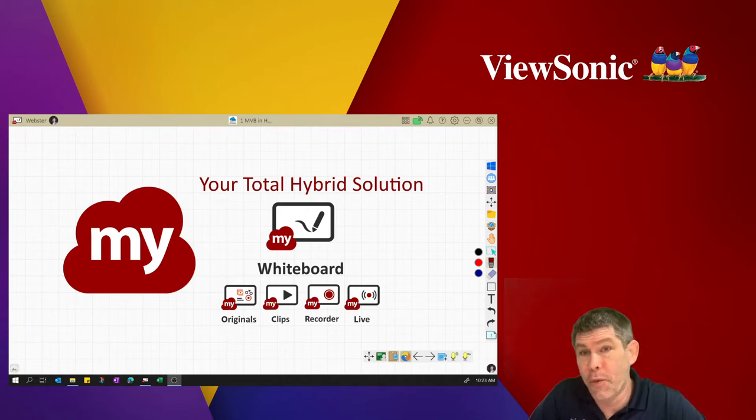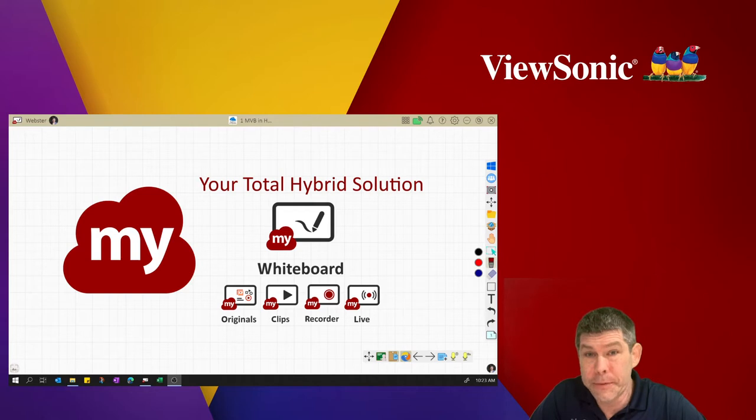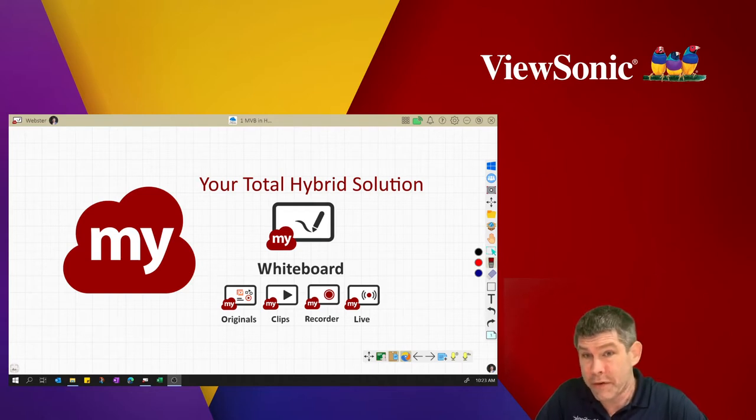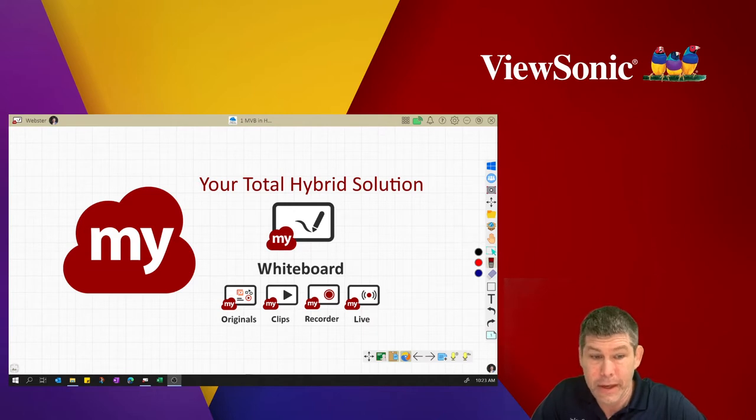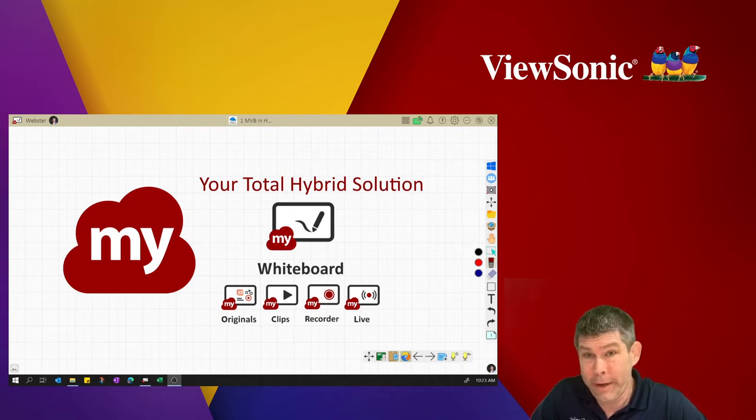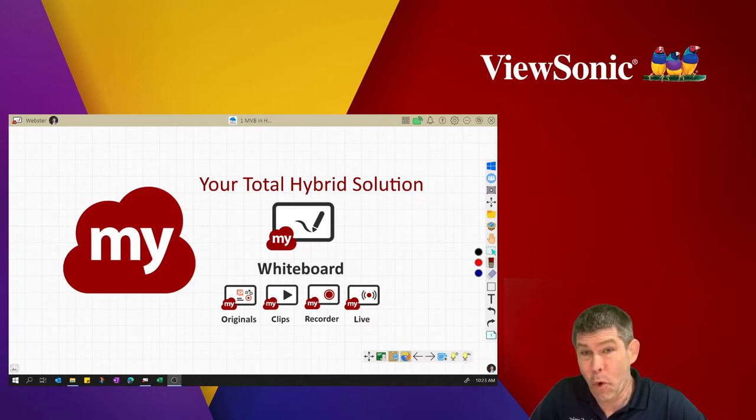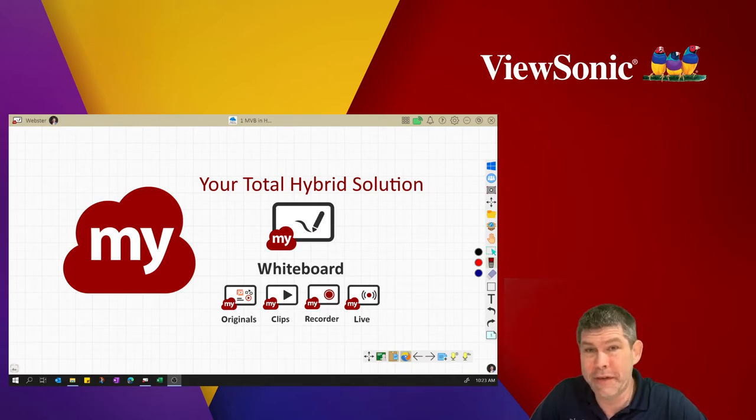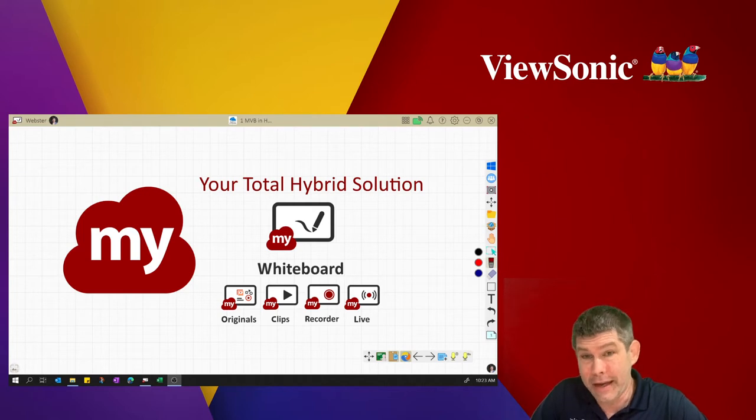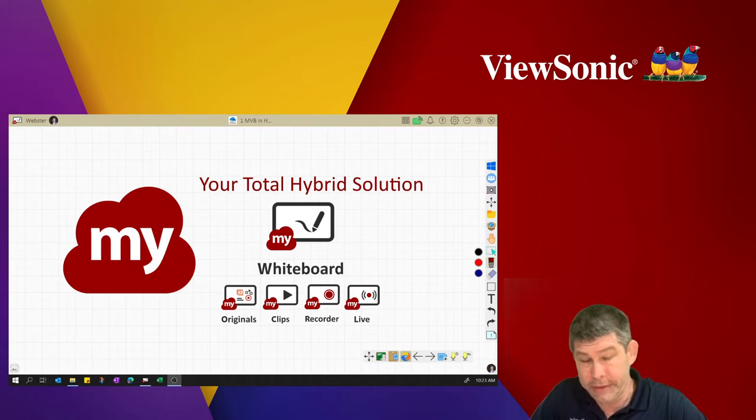Three years ago, we started Whiteboard as a way for teachers to bridge that analog and digital content. Listening to what instructors wanted, we were able to support all major media formats, Google documents, Office 365 documents, and legacy notebook and flipchart files.